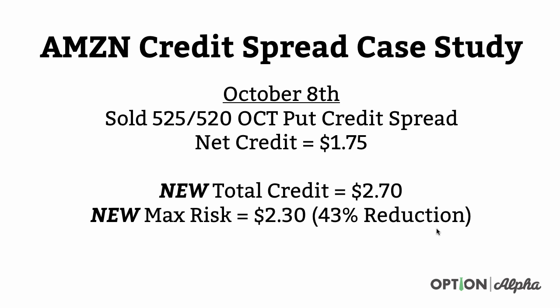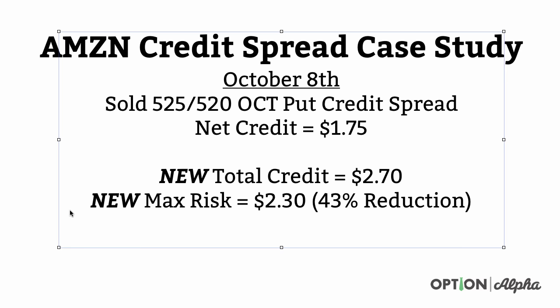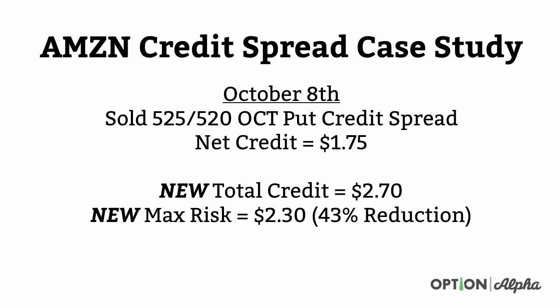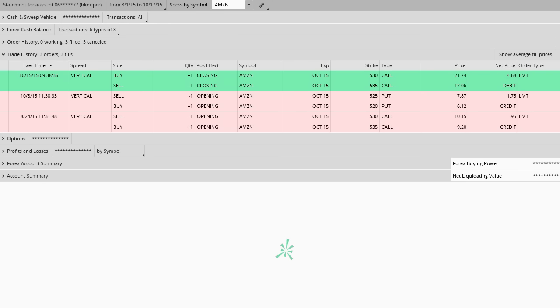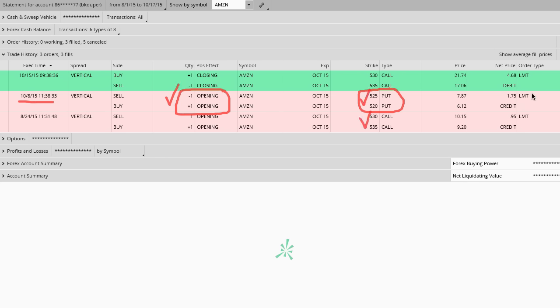After Amazon had turned around and started moving higher, on October 8th we sold the 525/520 put credit spread to turn this thing into an iron condor, selling that put credit spread for a $1.75 credit. That's in addition to our $95 credit on the original call credit spread, so our total credit is now $2.70. We didn't increase the spread width and we didn't increase the number of contracts. Now our max risk in this trade is only $2.30 — a 43% reduction in risk. Notice the focus of doing this is not to make more money, but on the reduction in risk, from $4.00 down to $2.30 if the stock continued to move higher.